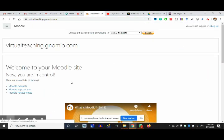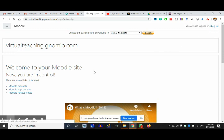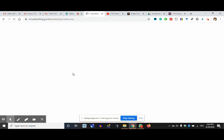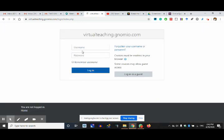Welcome to virtual teaching everyone. This is the home page that you people see. I go to login and type the password.